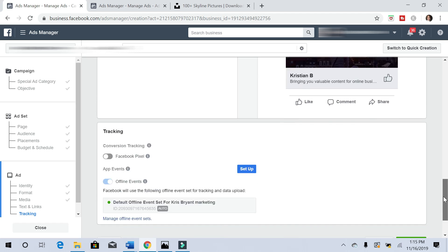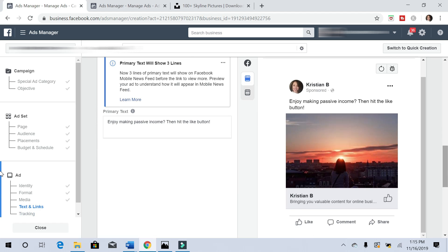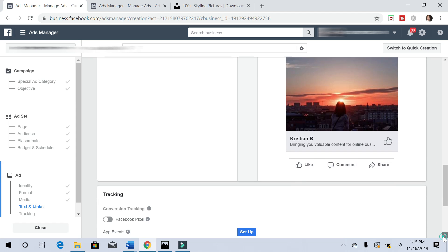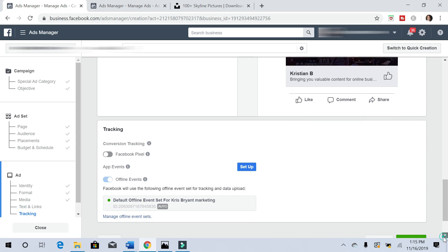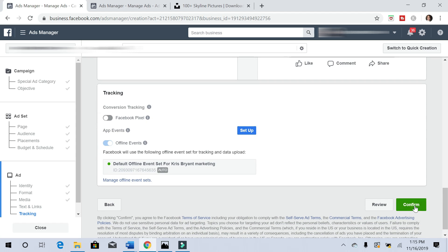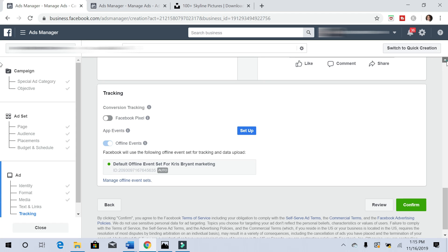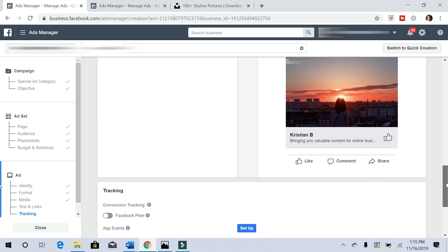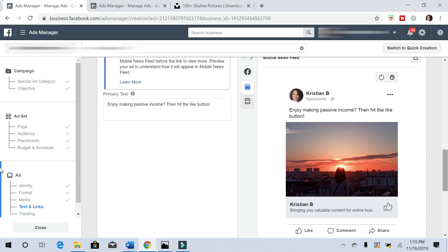And that is it. Once you have your picture and copy ready, or your text I should say, then you scroll down and then you hit confirm. Facebook will approve it and your ad should be running within a few hours, depending on how long Facebook takes to take a look at it and approve it. But you should be up and running with getting massive engagement on your Facebook page and tons of likes, and these are all real engaged people.